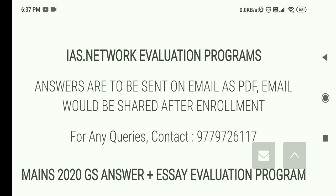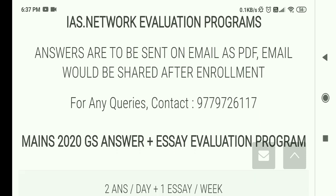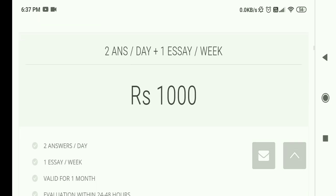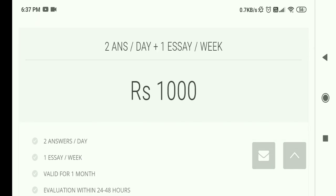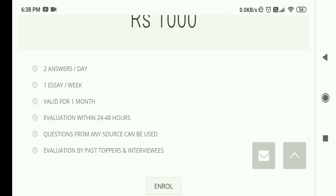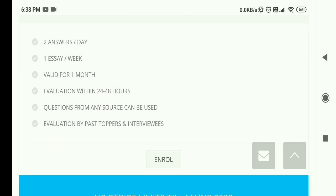For the IS Network evaluation program, answers are to be sent on email as PDF; the email will be shared after enrollment. For queries, you can contact their number: 9779726117. The 2020 GS Answer plus Essay Evaluation Program gives you two answers per day and one essay per week, which I believe is sufficient. This costs only ₹1000 per month — a very low price.